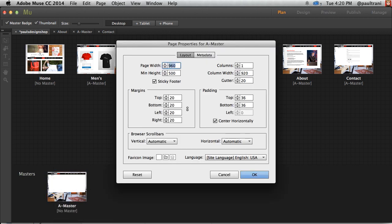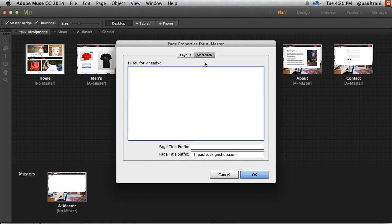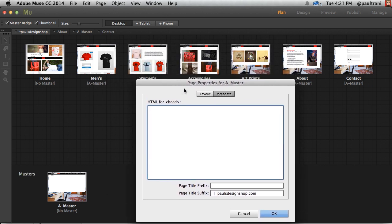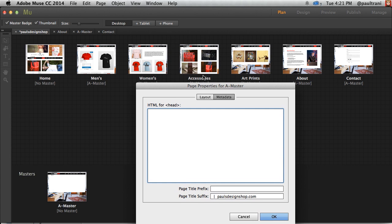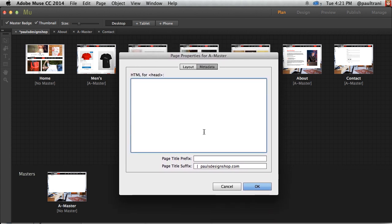But let's take a look at this a little closer because I'm going to go into the Page Properties for this master page. So if I go into Metadata, right down here, I can add a page title suffix. So rather than having Mensware paulsadesignshop.com and having to retype that paulsadesignshop many times, I can just add this as the suffix there. And that's all I need to do.